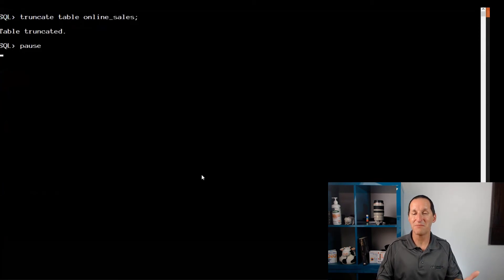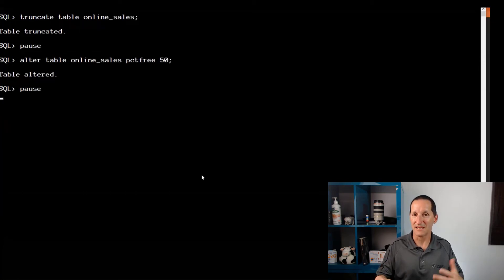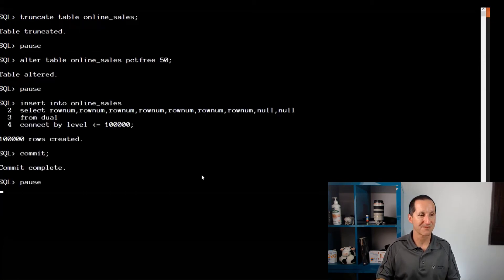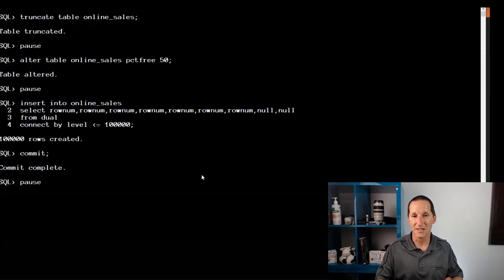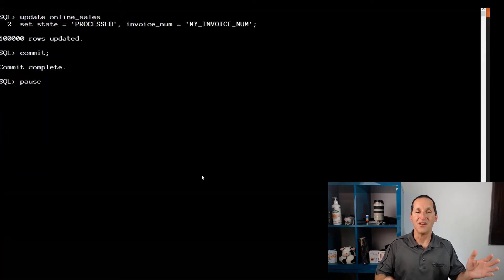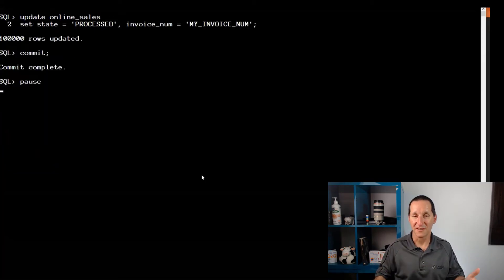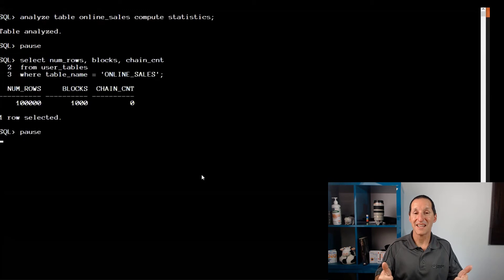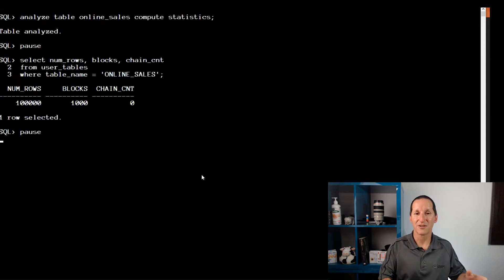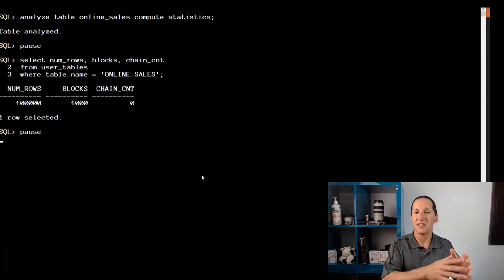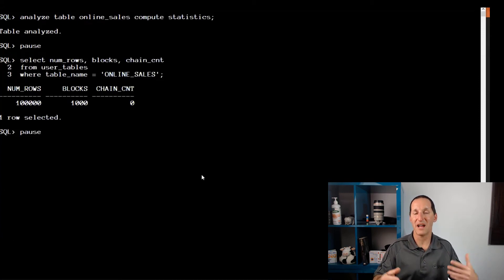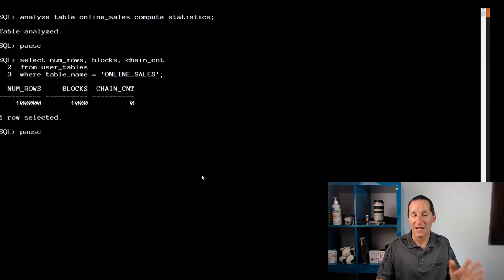I didn't choose a good percent free for this table. So let's truncate it and repeat the demo as we saw in the slides with a better percent free. I'll make it percent free 50 to allow plenty of space. I insert my brand new orders once again without the state and invoice number populated. This is the start of the workflow. Now I'll go ahead and update all those rows and make them larger—the thing that caused all the migration first time around. Compute statistics. Fantastic! The table blocks have grown, but my chain count is zero. I chose an appropriate percent free such that all the rows could grow and not have to be migrated. If this was all the demo was doing, I'd be happy with this.